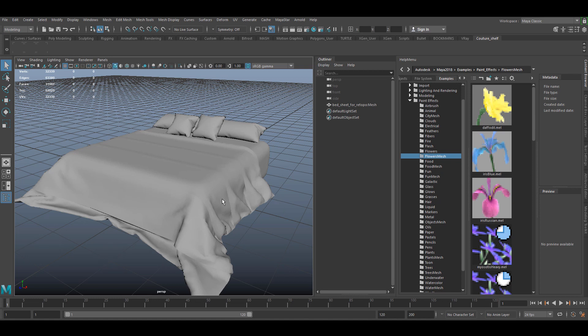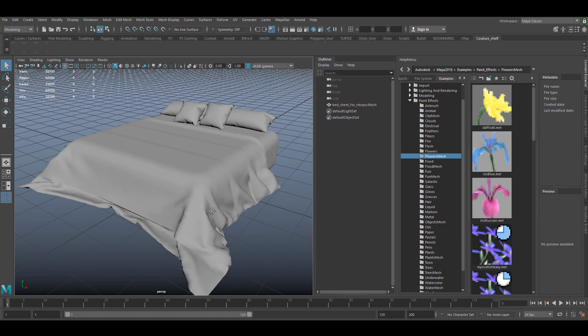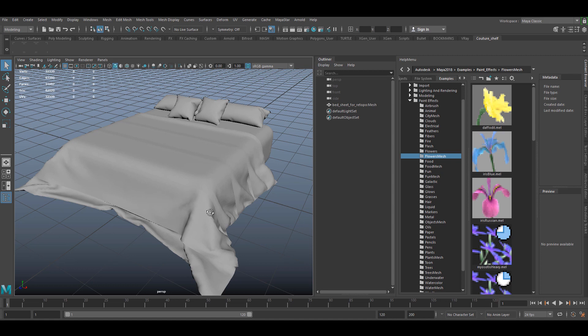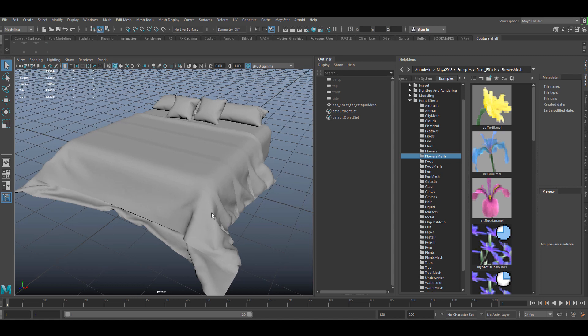Hey guys, this is Nod from Craftwork. I'm coming today to show you a new tool called Couture for Maya that we have been testing for a few days. What it does is it allows you to retopologize cloth in an easy and fast way.